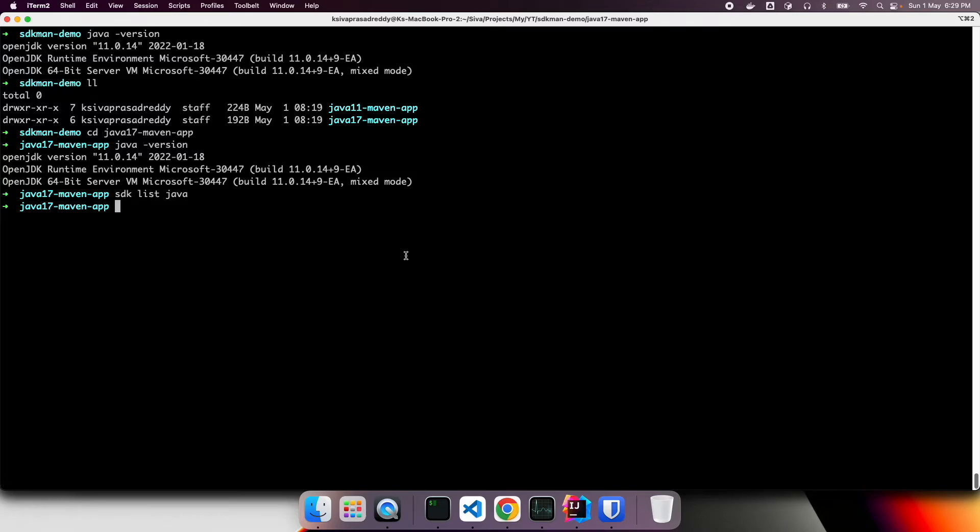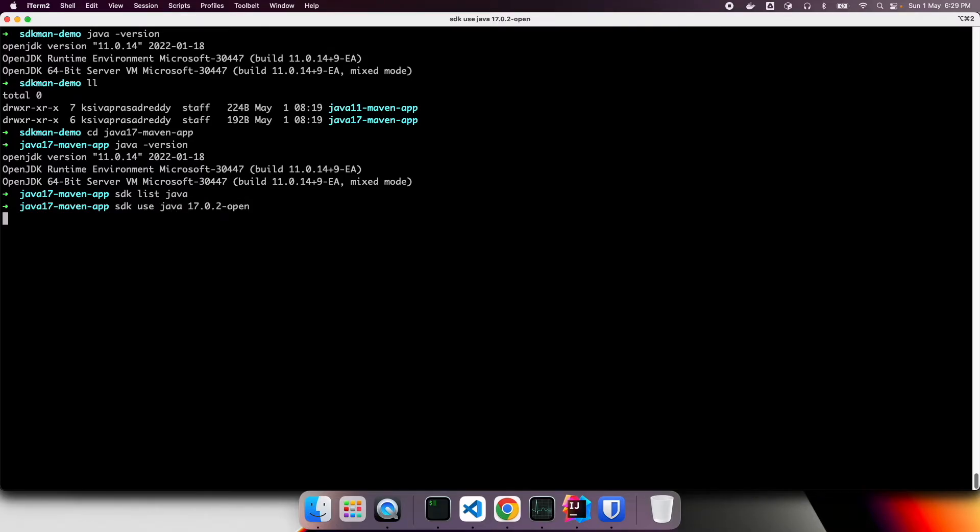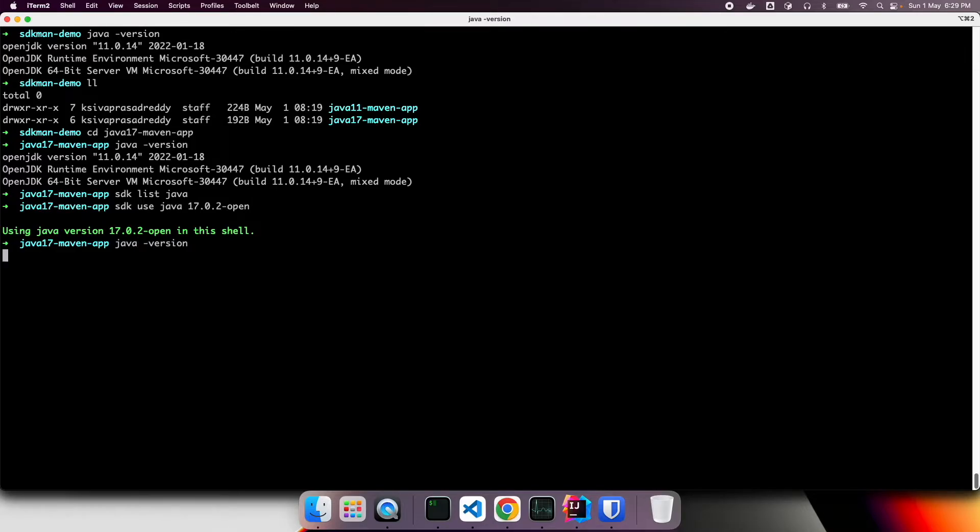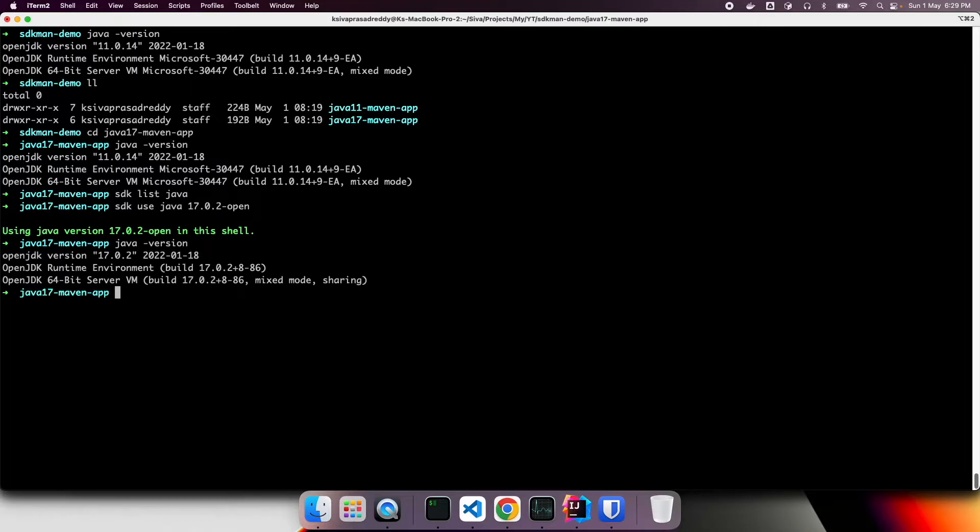So what I can do to use Java 17 is SDK use Java, Java 17. So when I use SDK use Java and Java version number. For this particular shell, it is going to use that version of Java. Right now, if I see Java version, it's going to display Java 17.